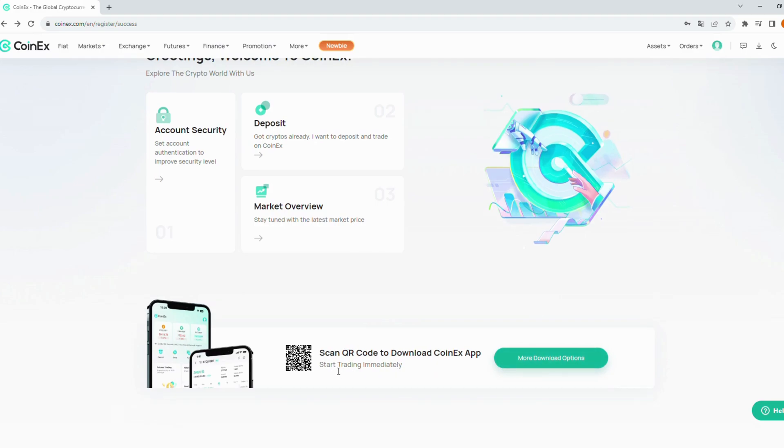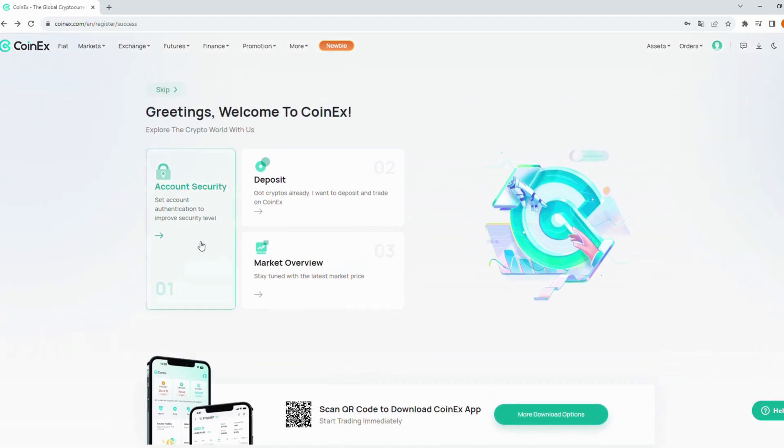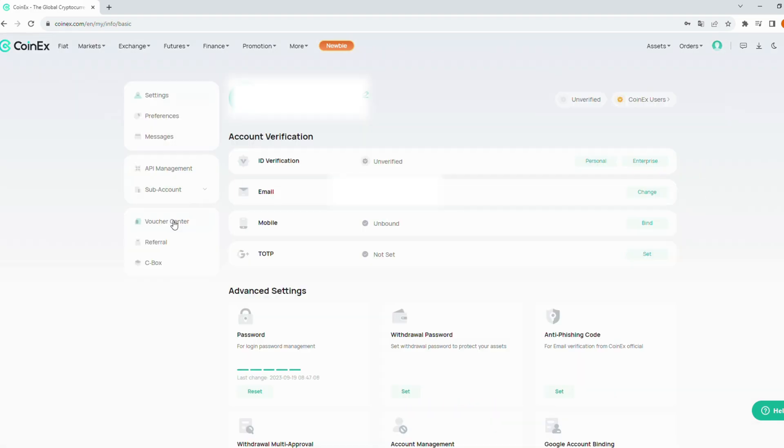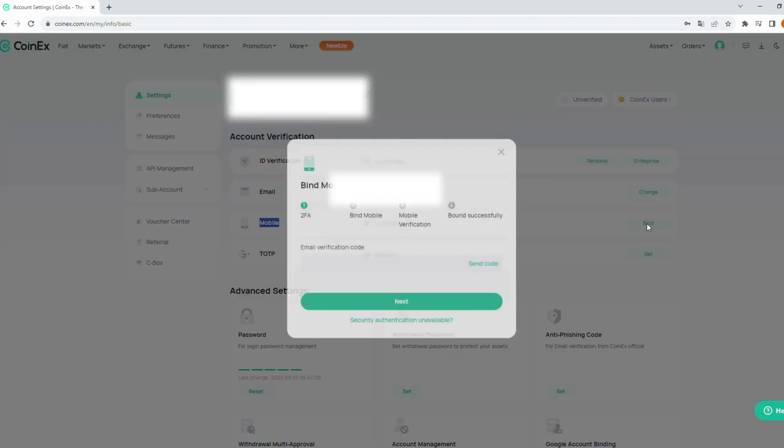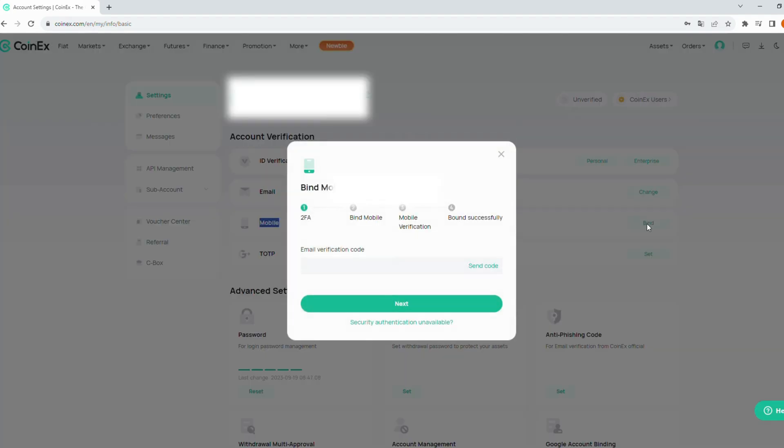Now, click account security to verify your account. Here, you should bind your phone and set TOTP to protect your account.